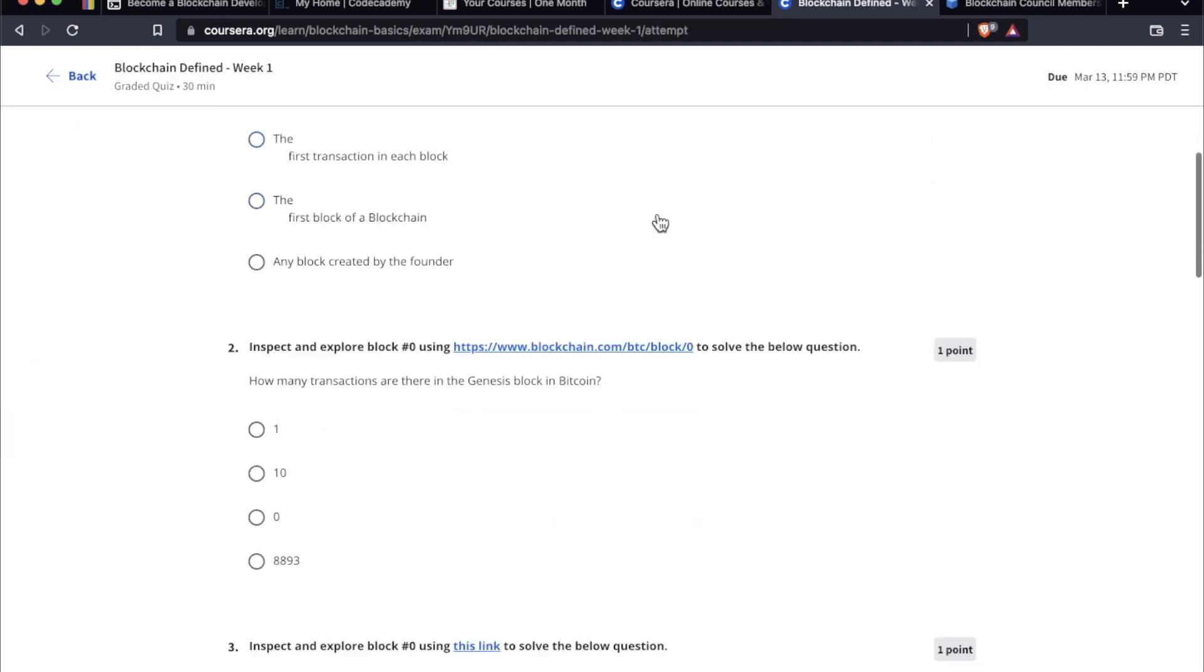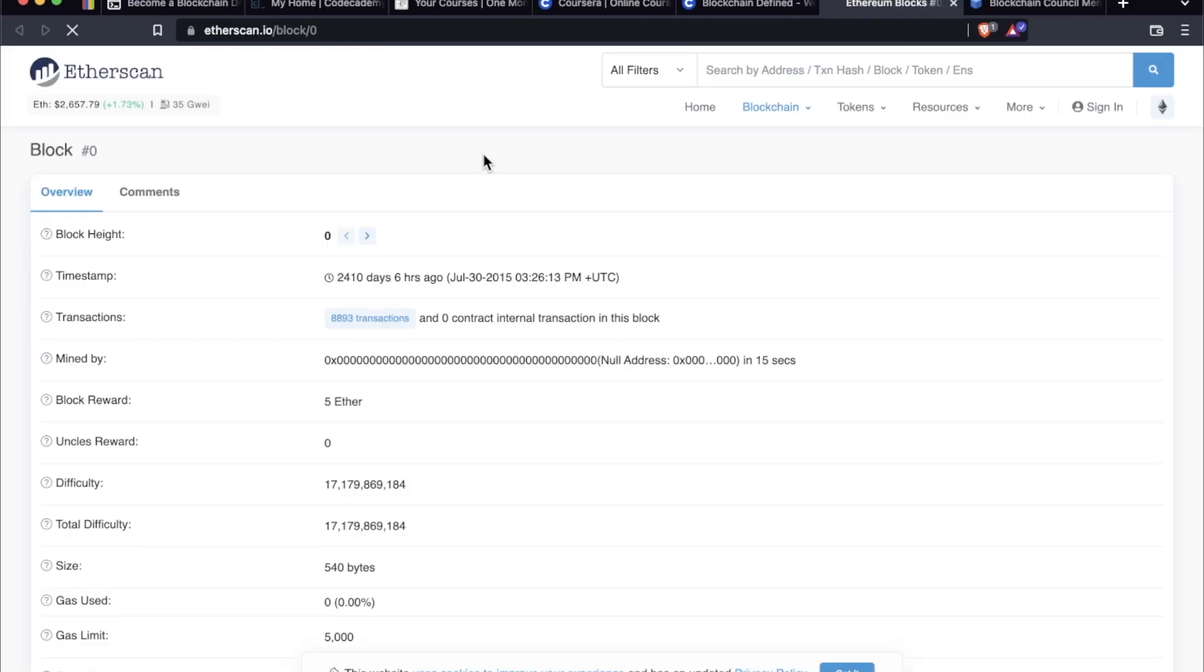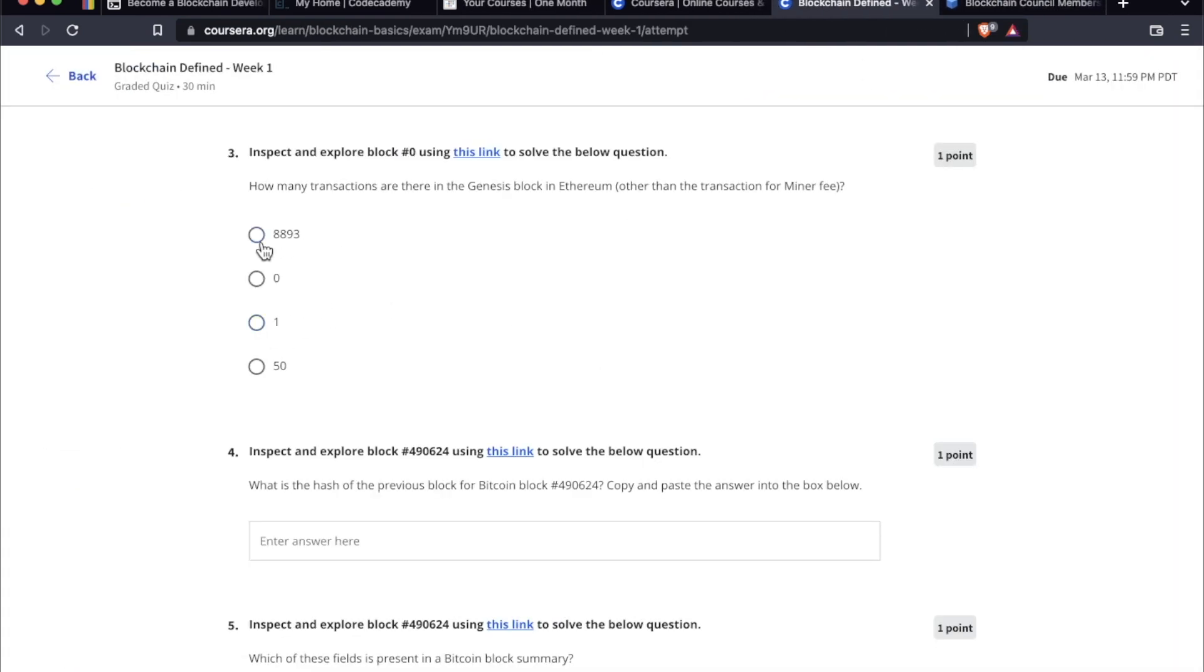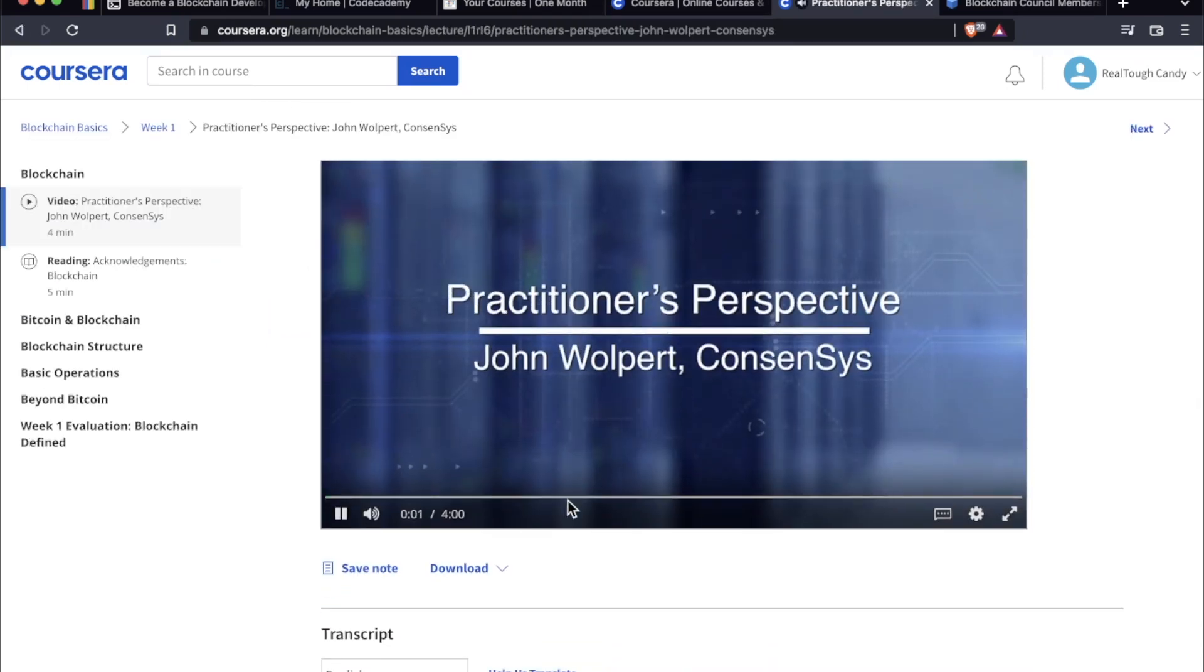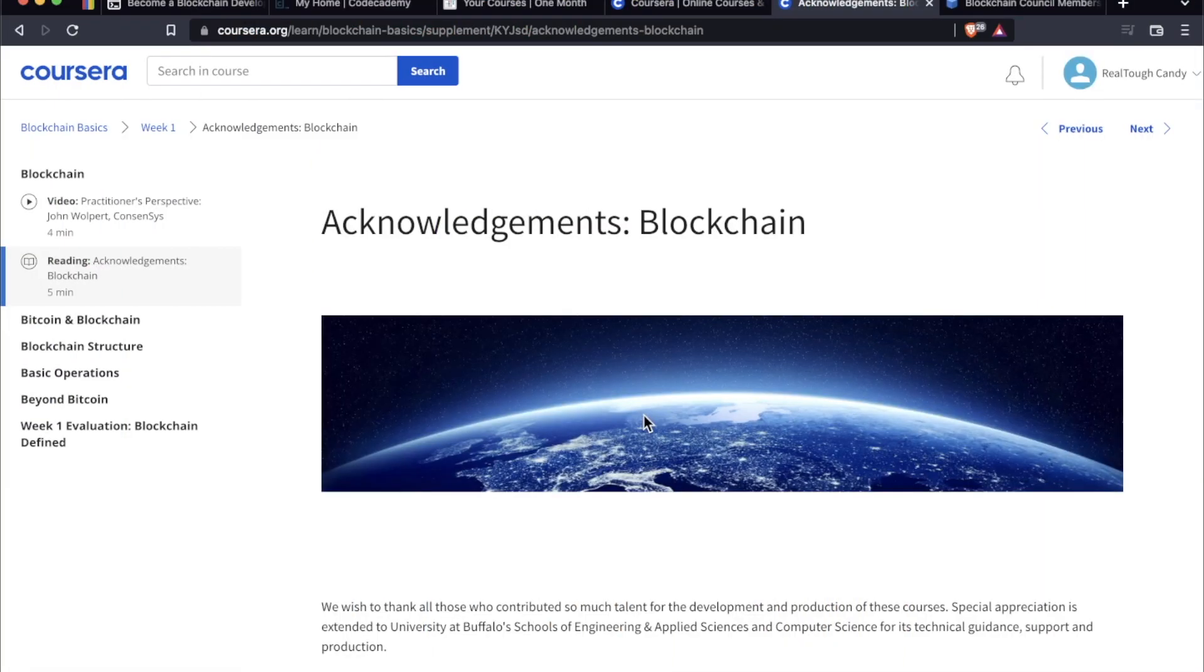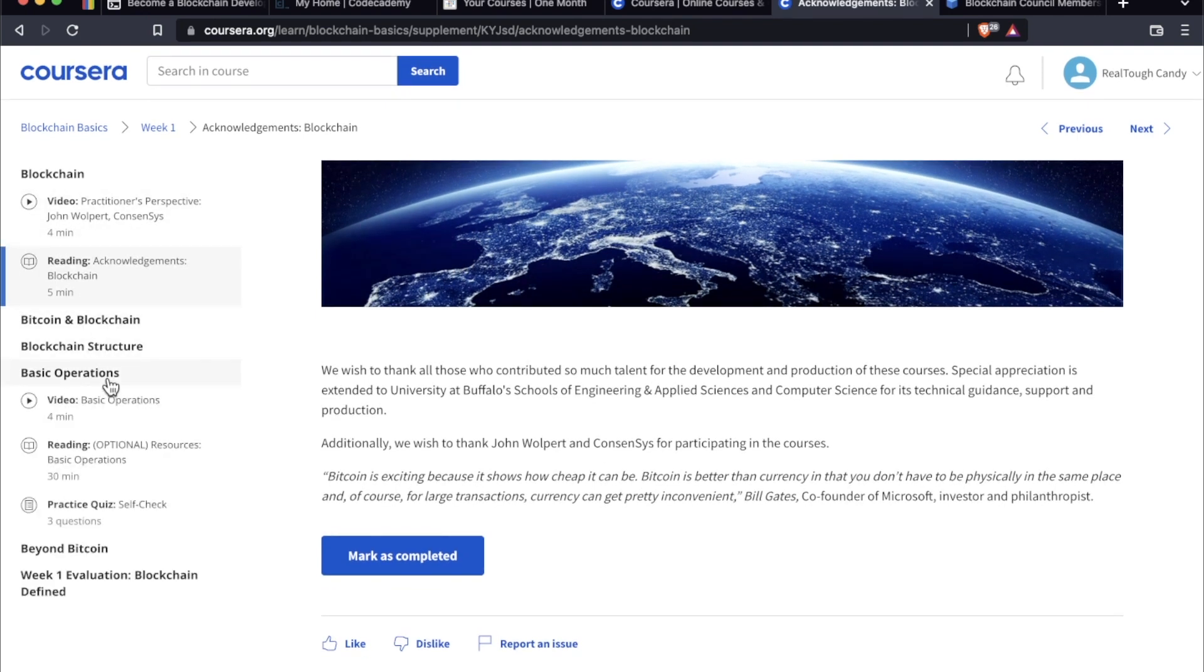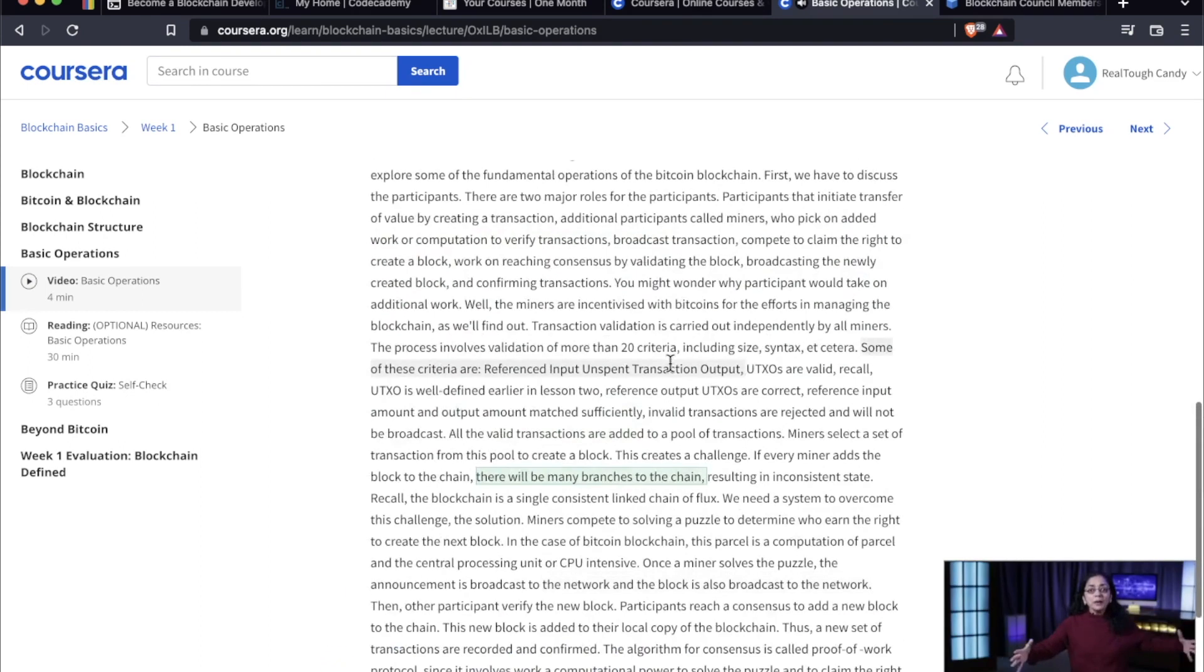Let's go in here and I'll show you the layout. If we pop in here, this is what your typical quiz is going to look like. Nothing Too Crazy. Inspect and explore block number zero using this link to solve the below question. How many transactions are there in the Genesis block in Ethereum other than the transaction for minor fee? So if we click this, we check this out. Because of the videos and readings, we're going to know that it's, I really don't know, let's just say 50. You can always go back and look at the material. Let me see if I can pull up some video here so you can see what that's like. So these are video lectures. As you can see, this is a four-minute video. One thing that I do really appreciate about this platform is that all the videos have transcripts. So this is what the reading looks like.